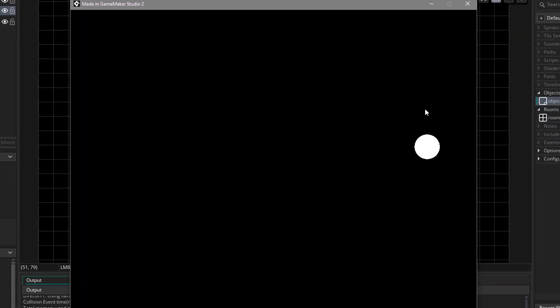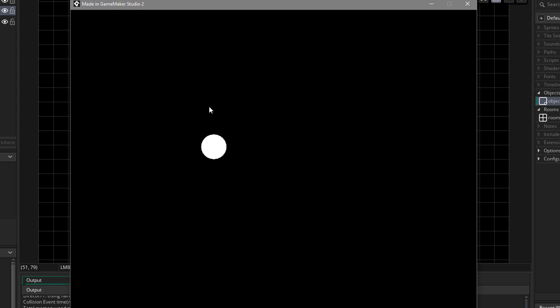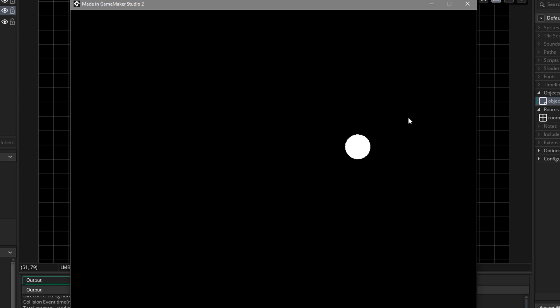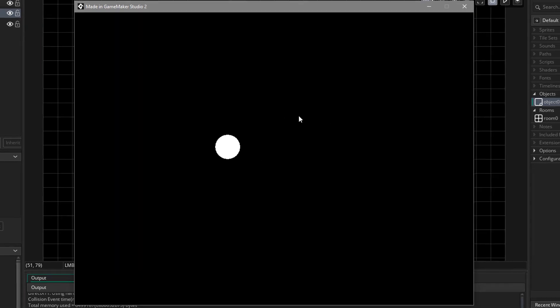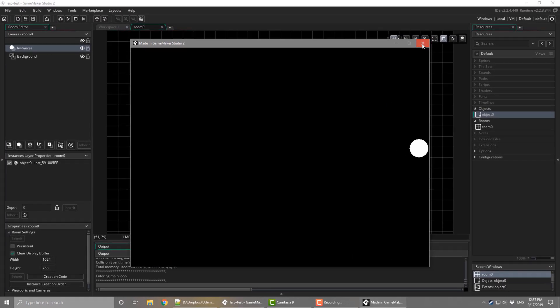Now you can see that the circle smoothly follows the mouse on the x-axis. So using the lerp function, you can smoothly animate anything. So try applying the same effect on the y-axis and see how it looks. So now we'll smoothly animate the rotation of the pickaxe in the next lecture.